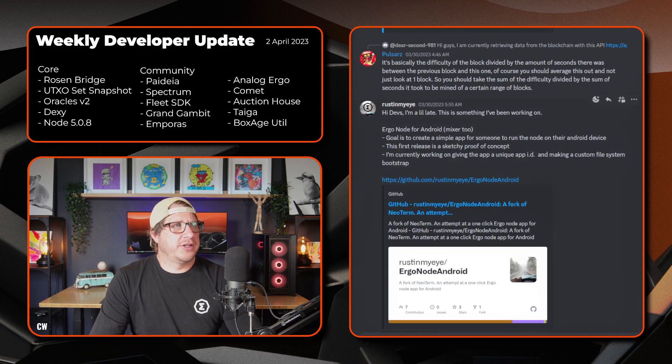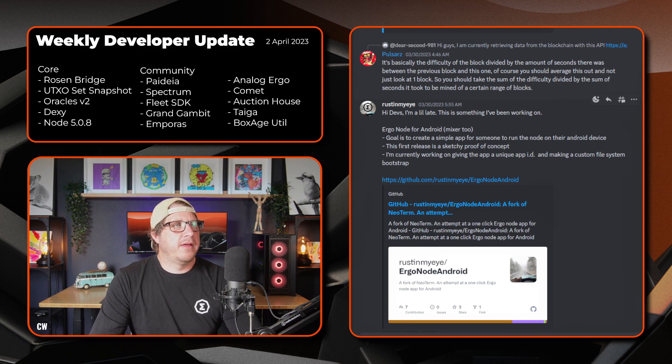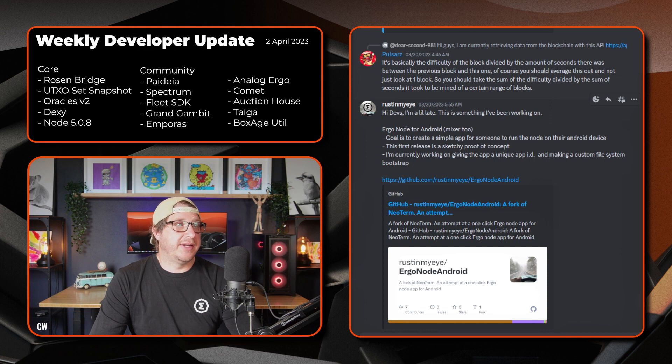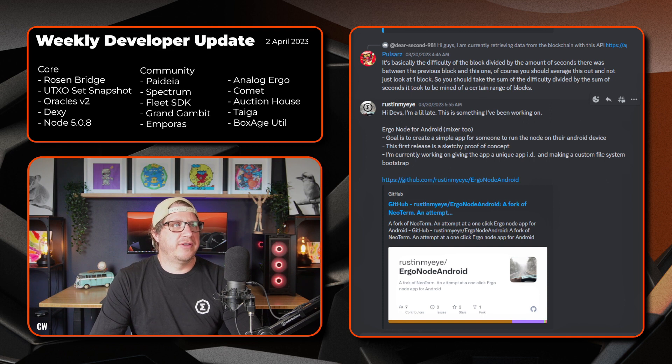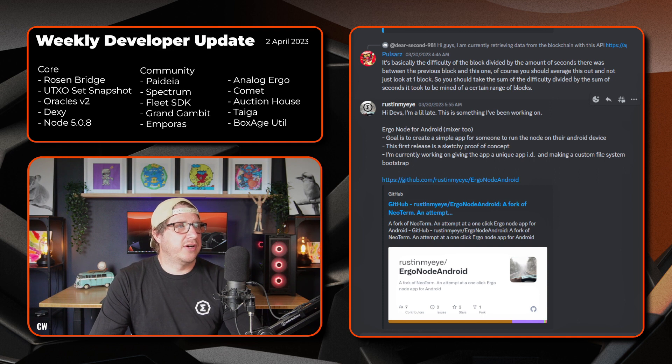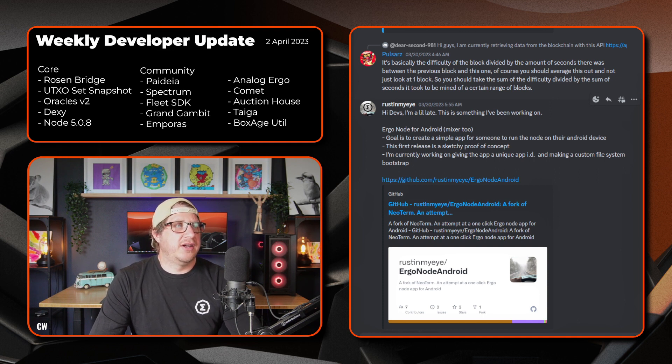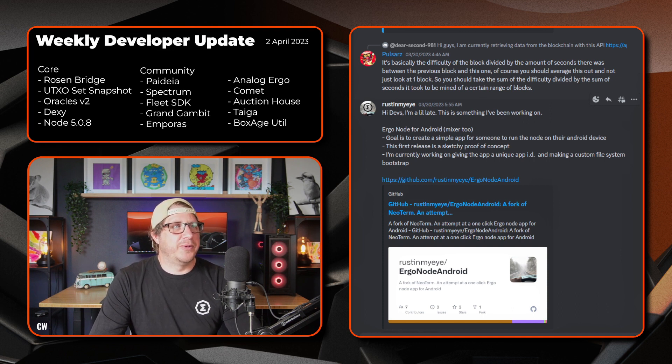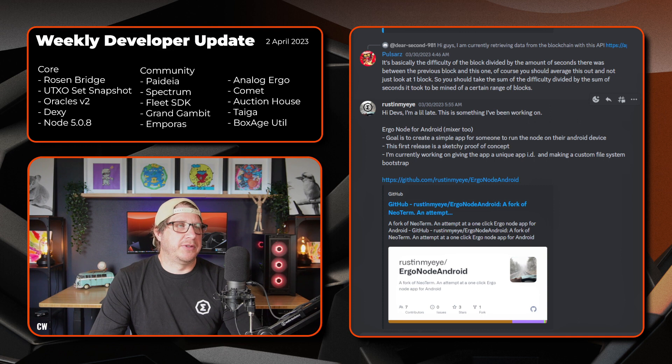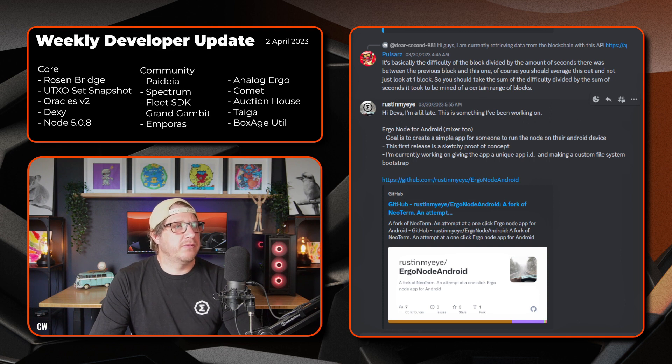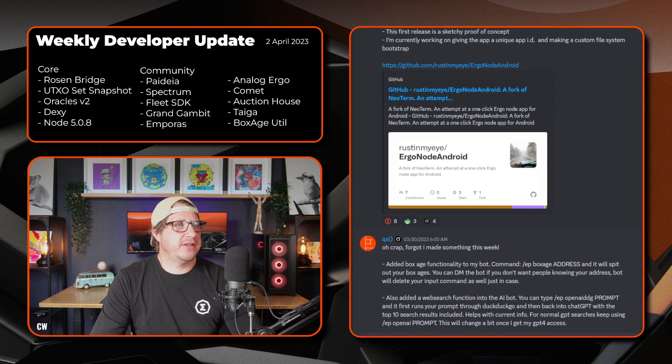Scrolling down, we have an update from RustInMyEye. Sorry, he's a little bit late. It's just been something he's been working on. So he's actually created an ErgoNode for the Android and Mixer variants also. So the goal is to create a simple app for someone to run the node on their Android device. This first release is a little bit sketchy proof of concept and is currently working on giving the app a unique app ID and adding a custom file system to the bootstrap. If you want to check that out, by all means jump onto his git.